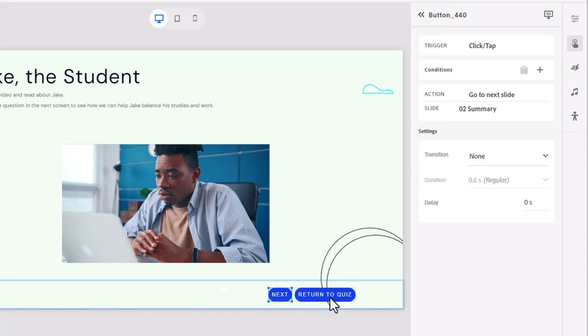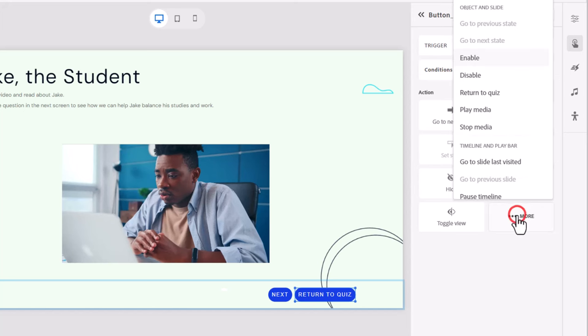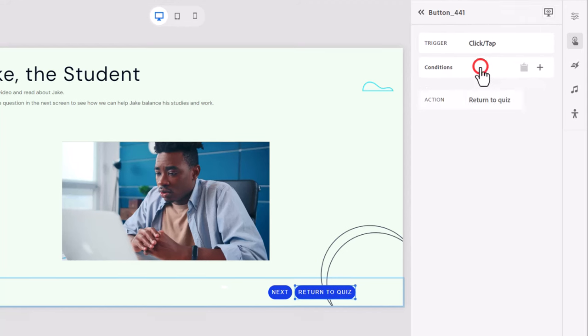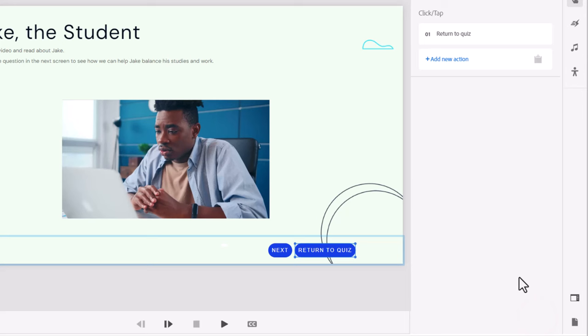The return to quiz is a special button and your instinct might be to simply go to slide and jump to maybe the first question in this particular quiz. But no, in fact, there is actually an action specifically for return to quiz. You'll find it under the more section here and you can select return to quiz. Click done and that's accepted here.